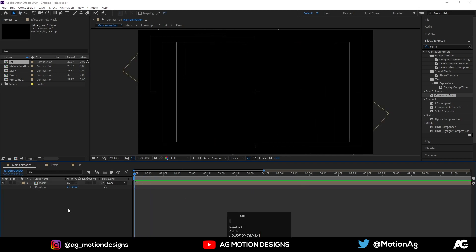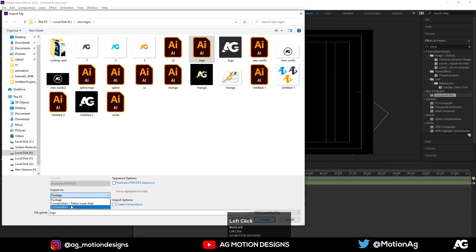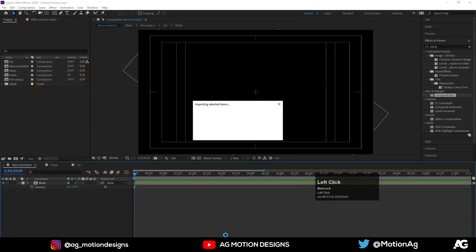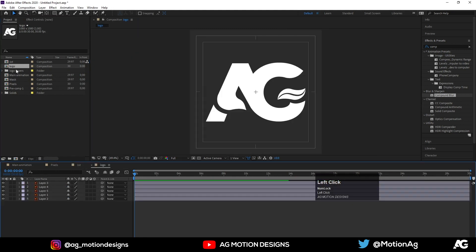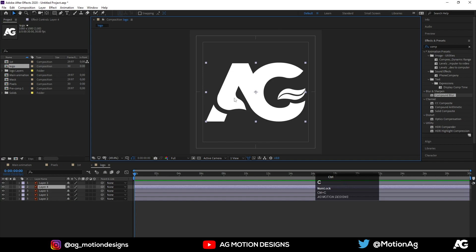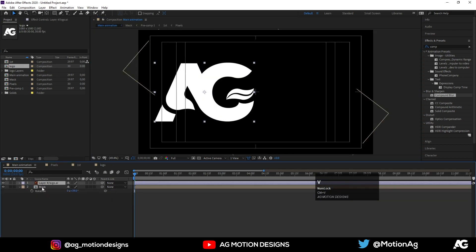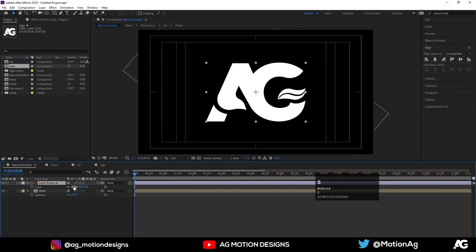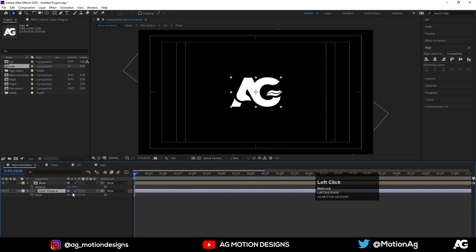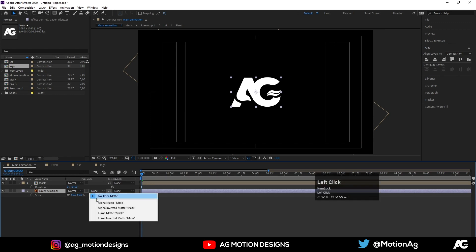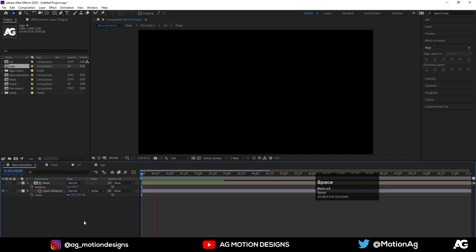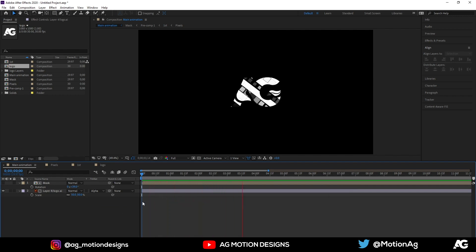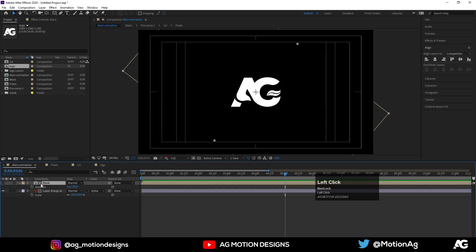Now import your logo file. This is my logo — I'll import it from here. Use Ctrl+Z if needed, then go to the Align tab and align it to the center. Press S for scale, position the logo, then press F4 to go to track matte settings and set it to Alpha Matte. As you can see, this is how the reveal looks. Scale it a little bit if needed.